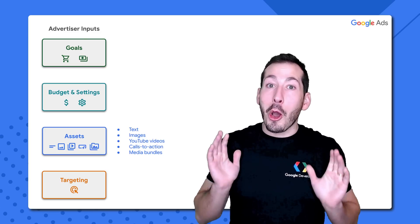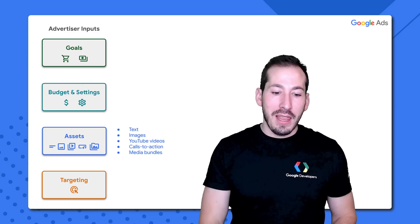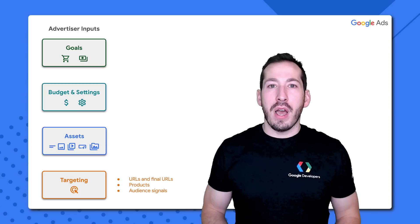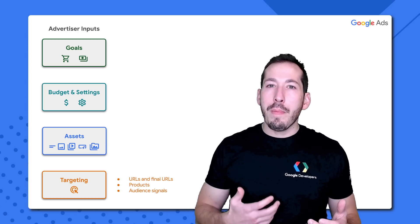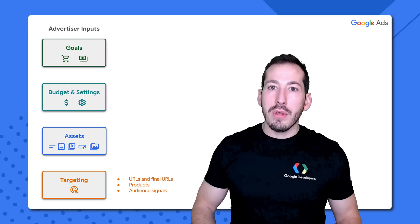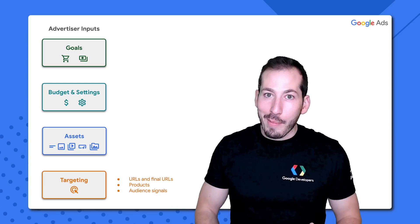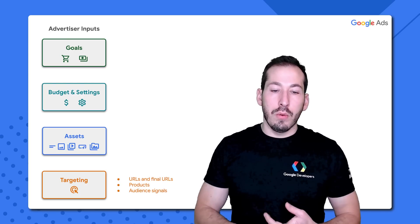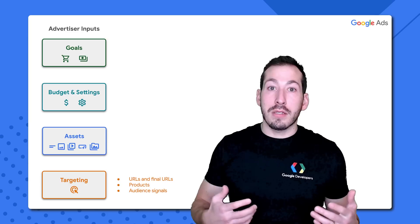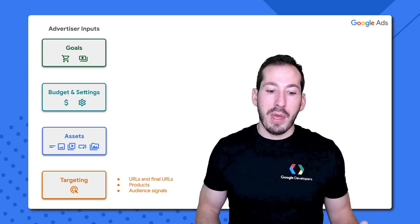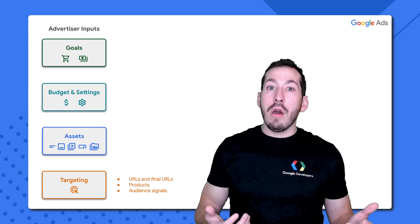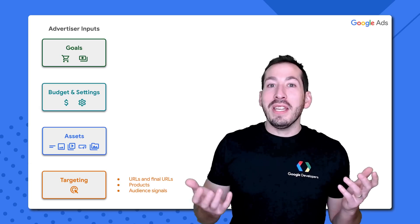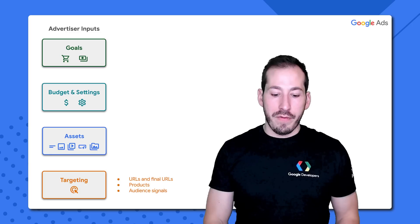The next episode is all about assets, so stay tuned. And then finally, targeting. These are the cues that you're providing Google Ads in order to best serve ads to the best people at the best time on the best channel. Which URLs are you directing them to? What products do you want them to see if it's a shopping campaign? You can also provide something called audience signals to give Google an indication of what types of audiences are most likely to convert.